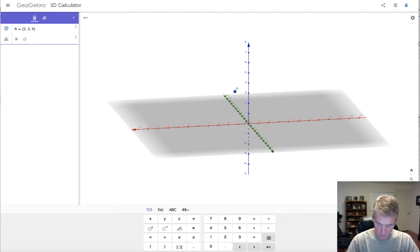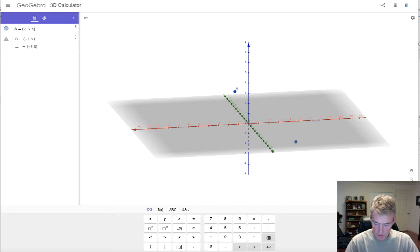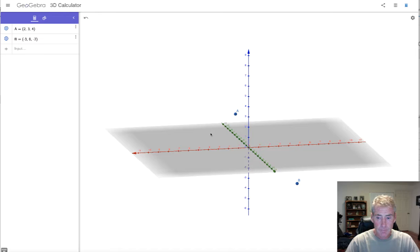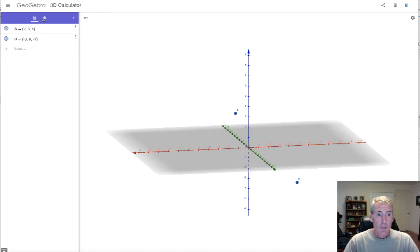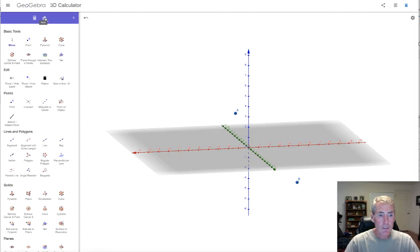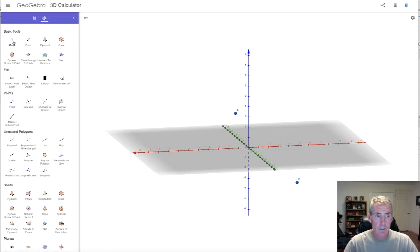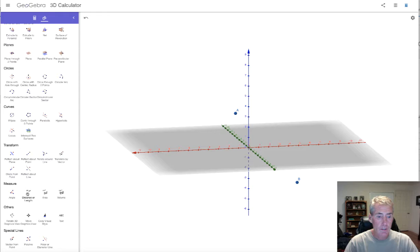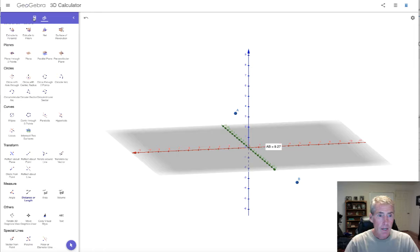Now let's get point B: point B equals (negative 3, 8, negative 2). There's point B. For the distance between them, there are two icons up here — one for typing equations and one for built-in operations. Scroll down to distance or length. The distance between point A and point B is 9.27, just like we calculated.